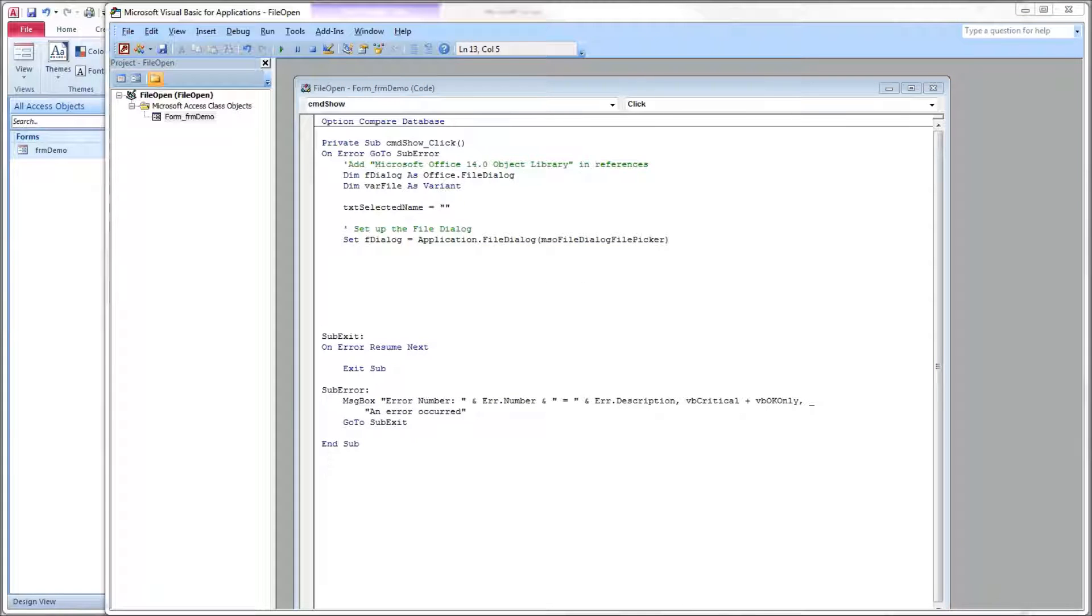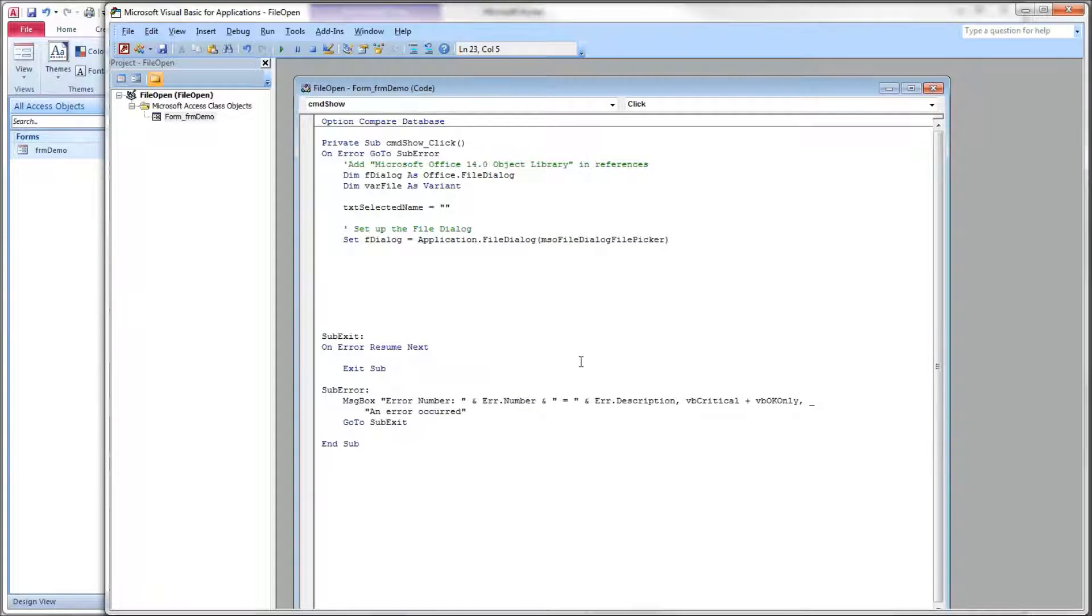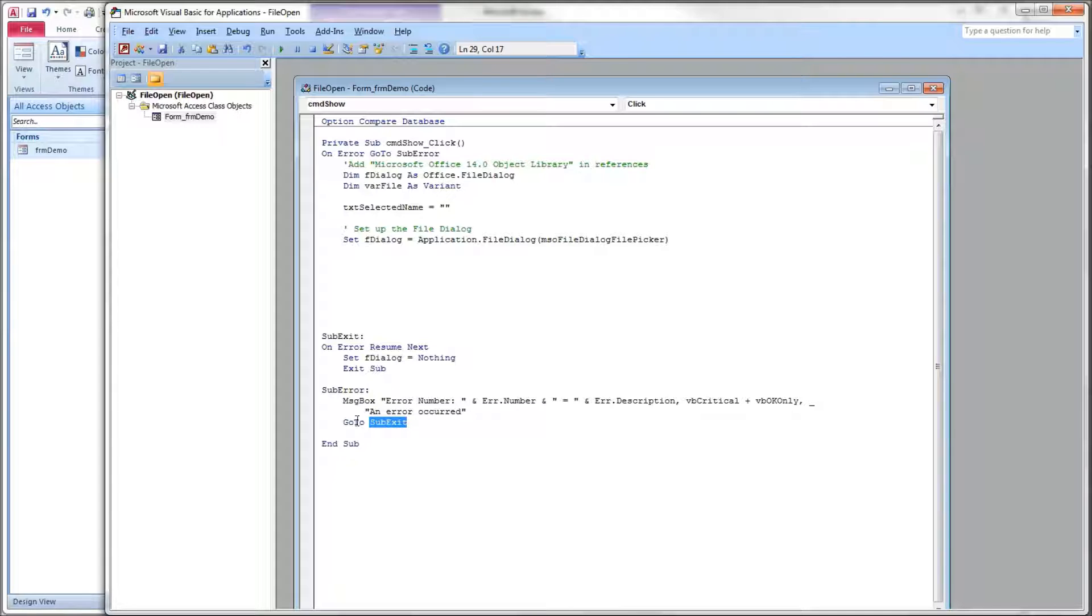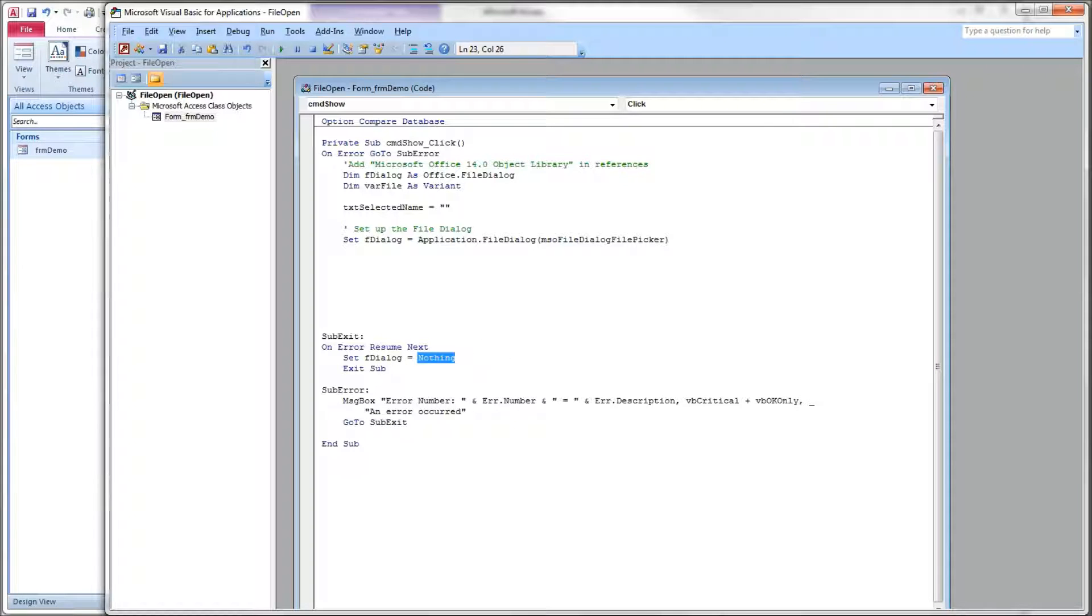Under folder picker, it does just what the name suggests. It allows you to select a folder. And the save as allows you to specify a location and a name. So we're going to use file picker. So first, before we forget, I want to destroy our reference to the object at the very end after we're all done. So down here under our sub-exit, which is the code will fall through if everything goes well, and the code will go to after our errors if we have any, we want to destroy our reference to the object, set FDialog equal to nothing to free up that memory.